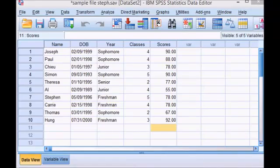This is Stephanie from StatisticsHowTo.com. In this video I will show you how to make a frequency table in SPSS.